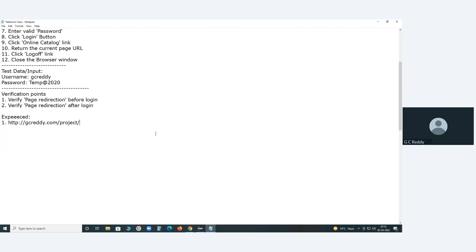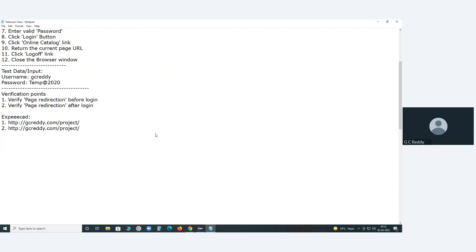What is the tool? RQM. RQM stands for — Rational? Quality Manager. Rational Quality Management or Quality Manager? Manager. Sorry, sir. Manager. Cool. Rational Quality Manager, I think.